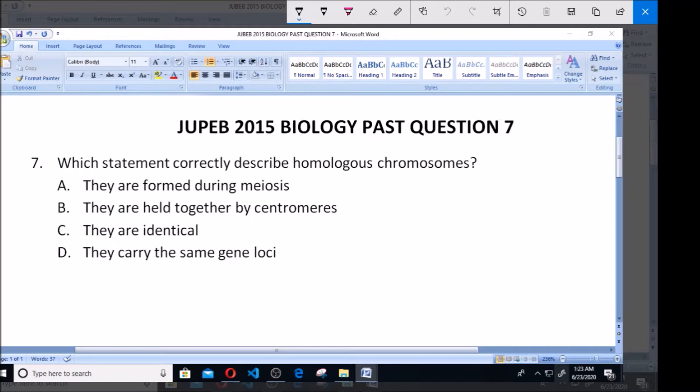Question 7. Which statement correctly describes homologous chromosomes? A. They are formed in meiosis. B. They are held together by central miles. C. They are identical. D. They carry the same gene.